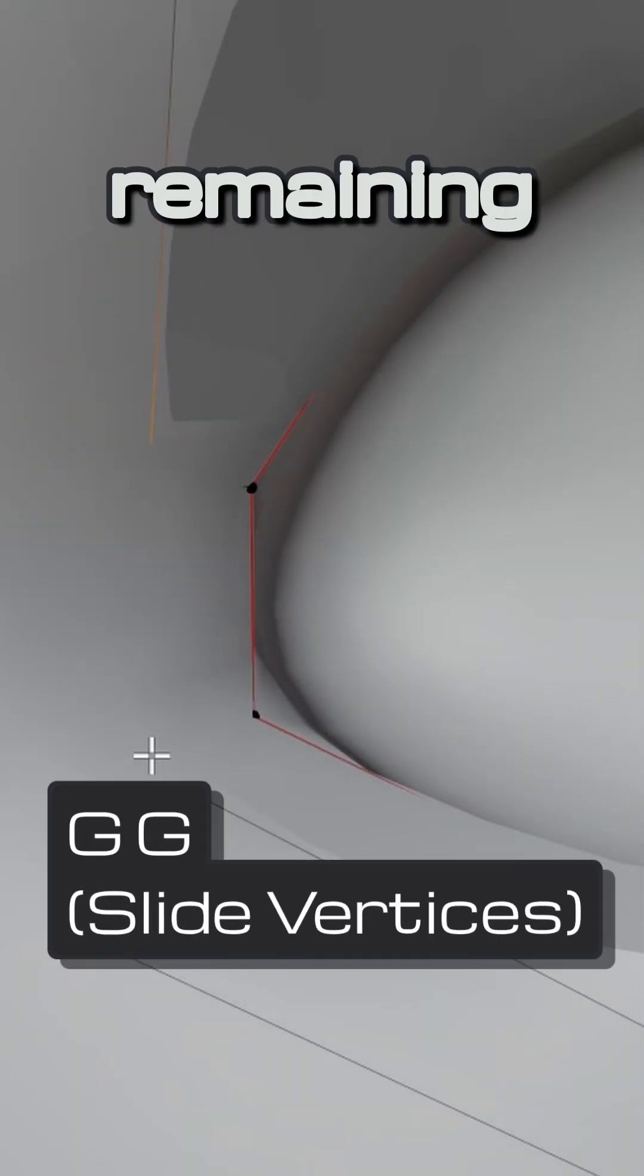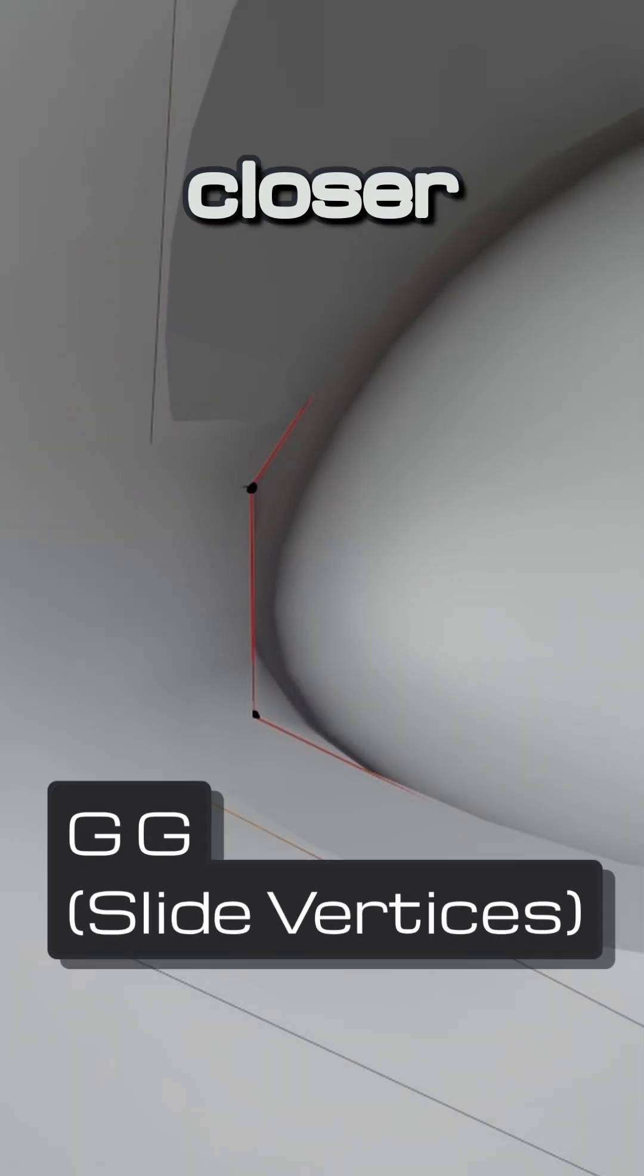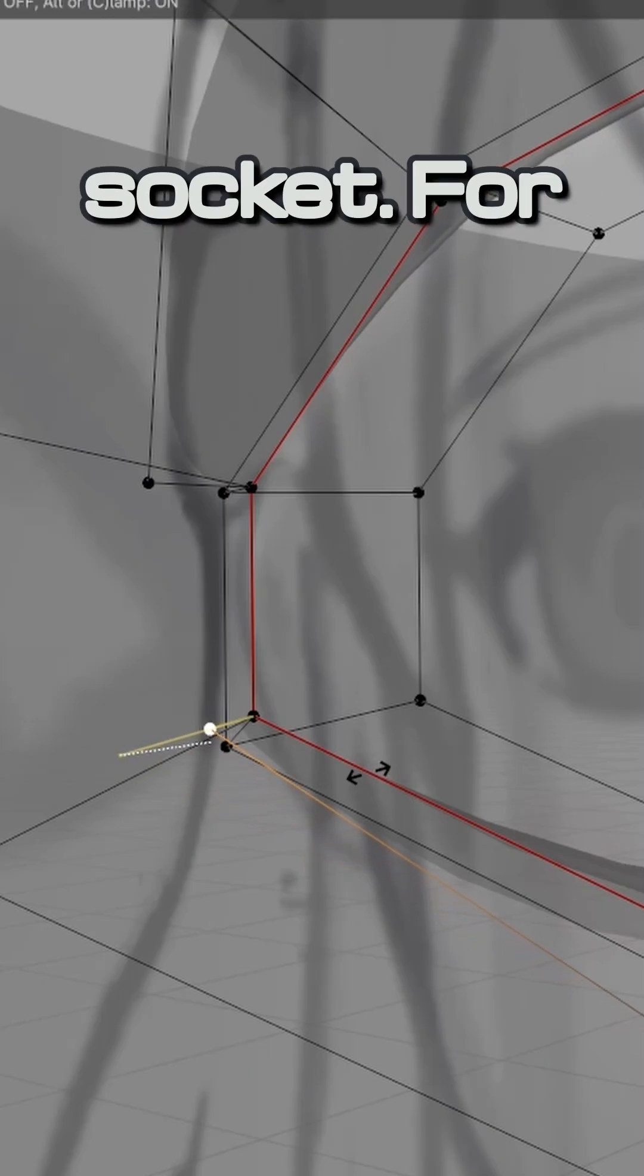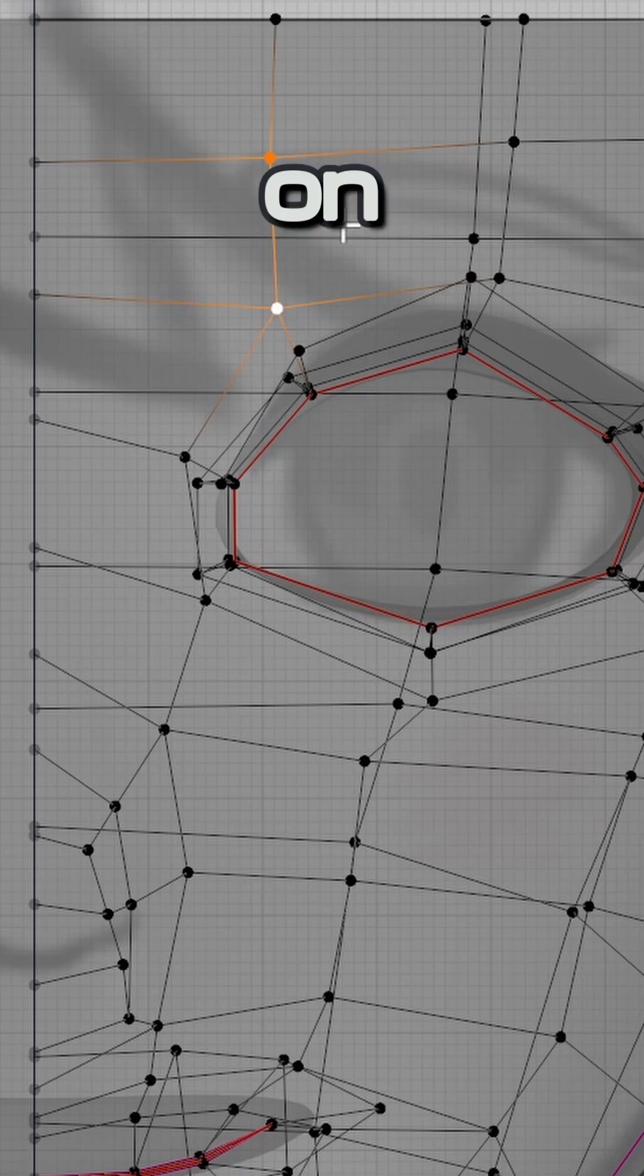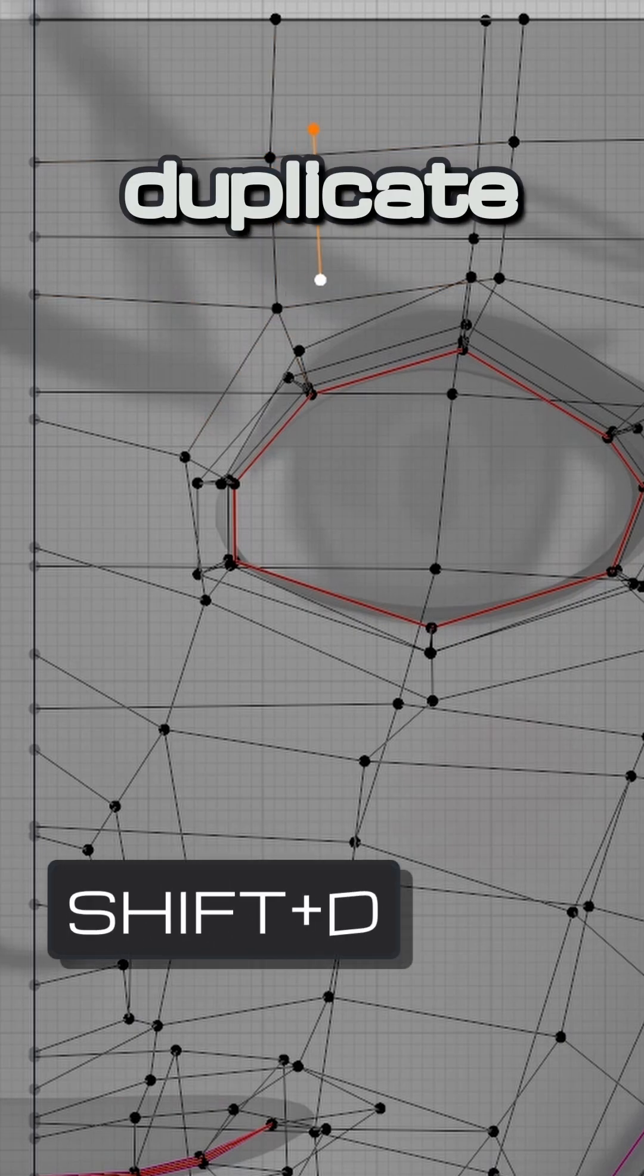Clean it up by sliding the remaining vertices closer to the eye socket. For the eyebrows, take any edge on your head and duplicate it.